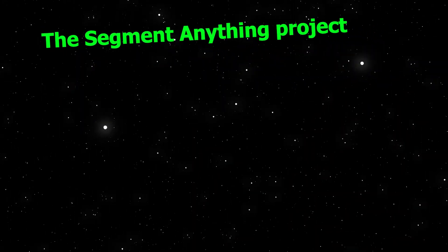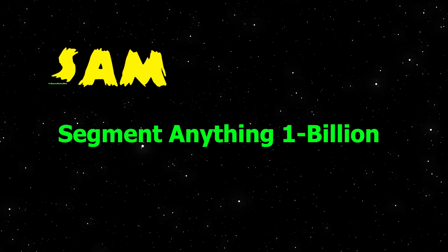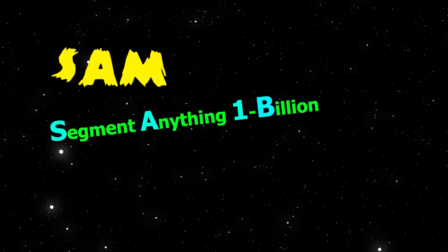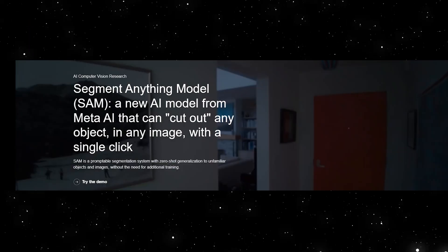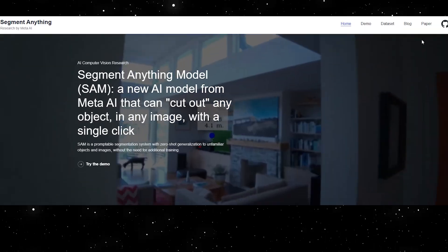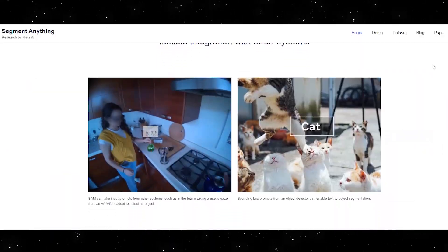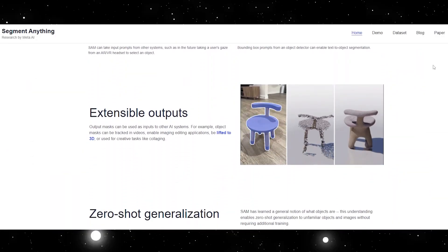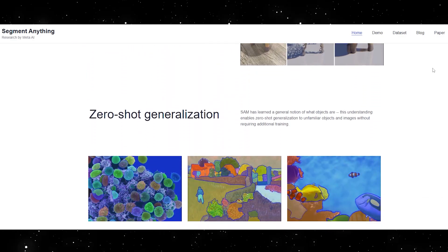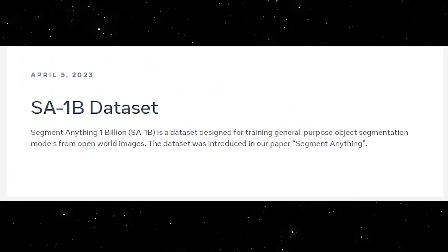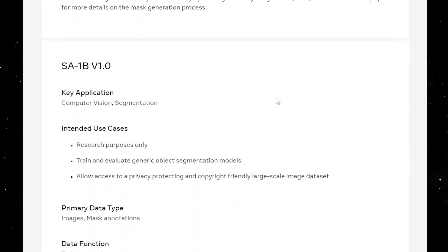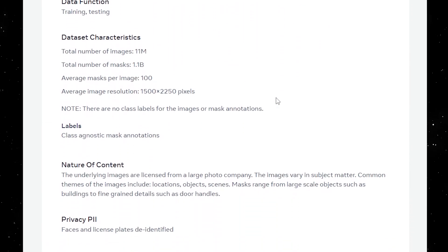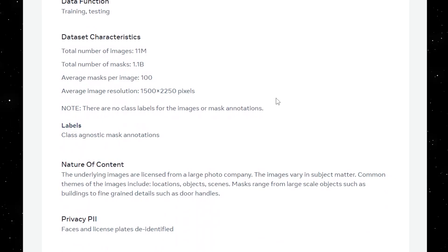The Segment Anything project introduces two critical components: the Segment Anything Model (SAM) and the Segment Anything 1 Billion Mask dataset (SA-1B). SAM is a general promptable segmentation model that can generate masks for any object in any image or video, even objects and image types it hasn't encountered during training. SA-1B, the largest ever segmentation dataset, is being released to enable a broad set of applications and foster further research into foundation models for computer vision.